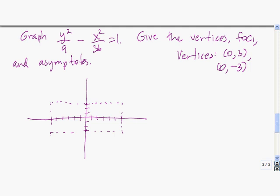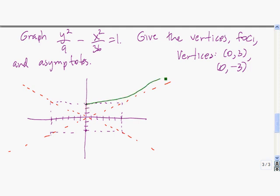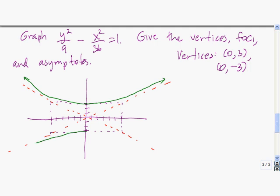Then we want to plot the asymptotes. The asymptotes go from corner to corner of the guide box. Now we're ready to plot it — here's one vertex. We plot the top branch and then the bottom branch. There's our hyperbola.